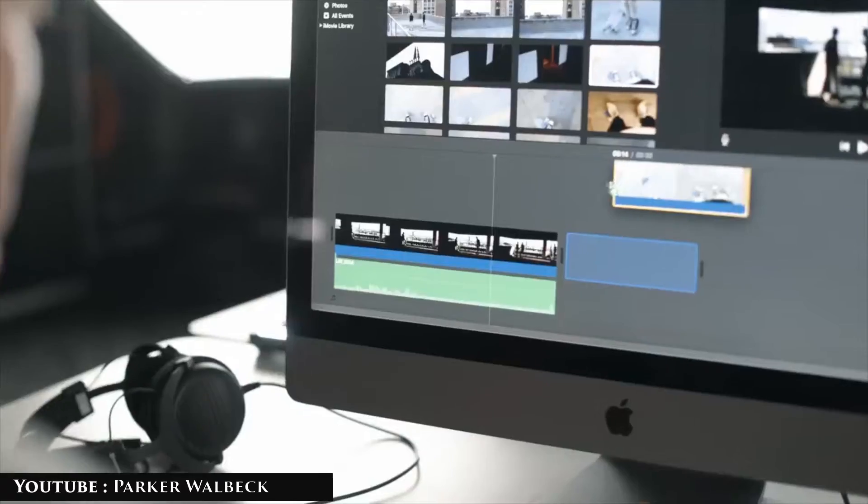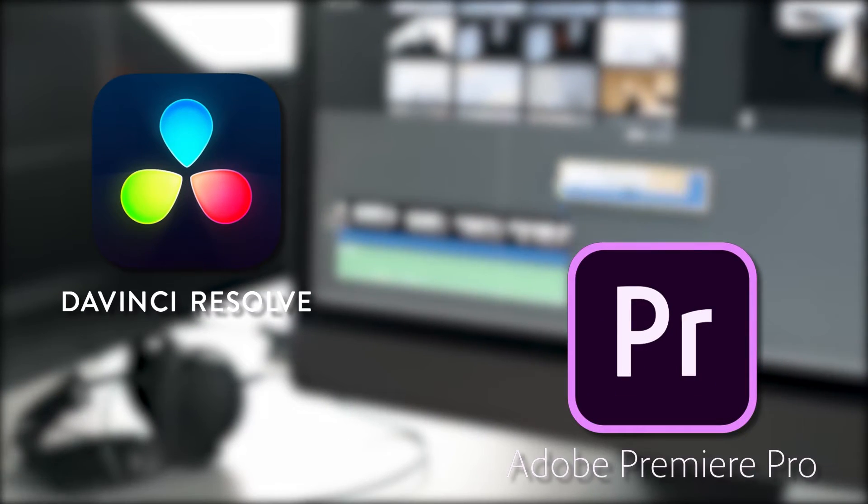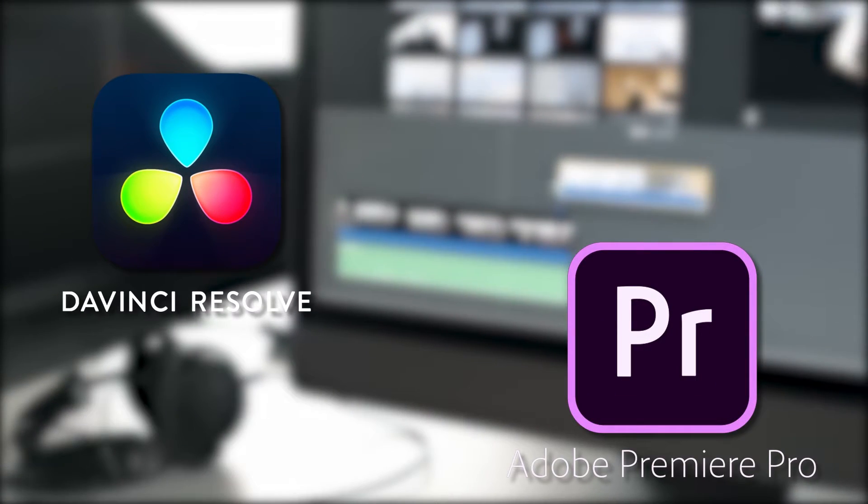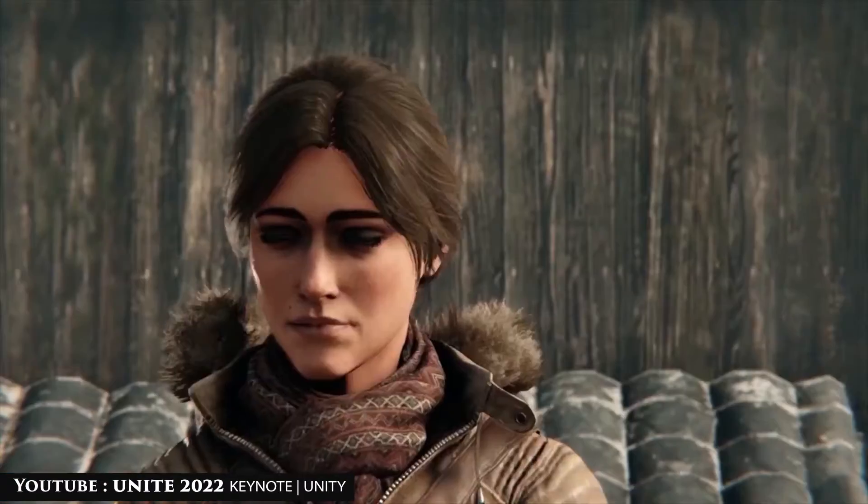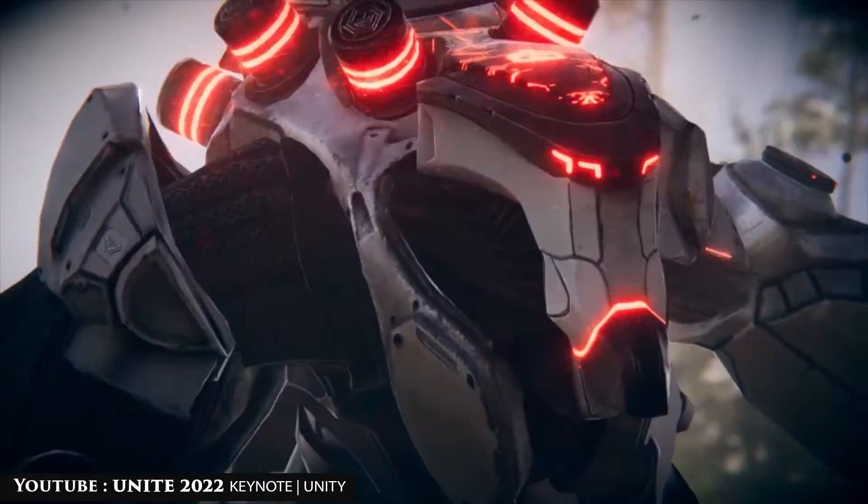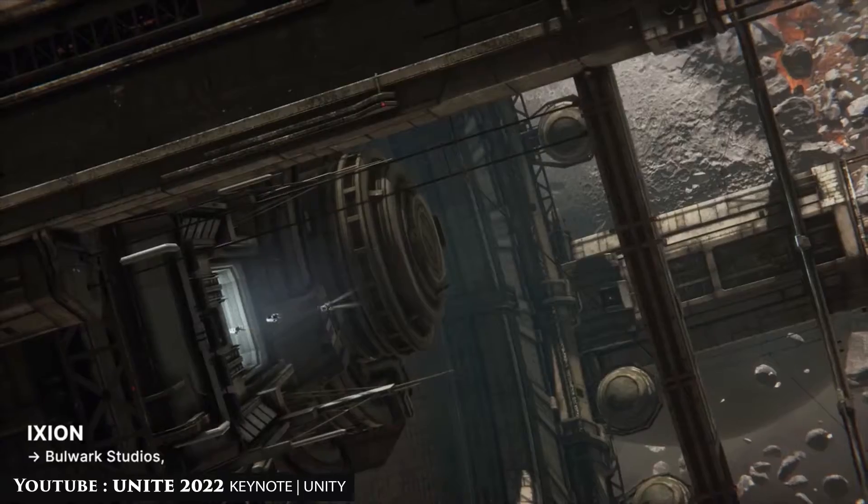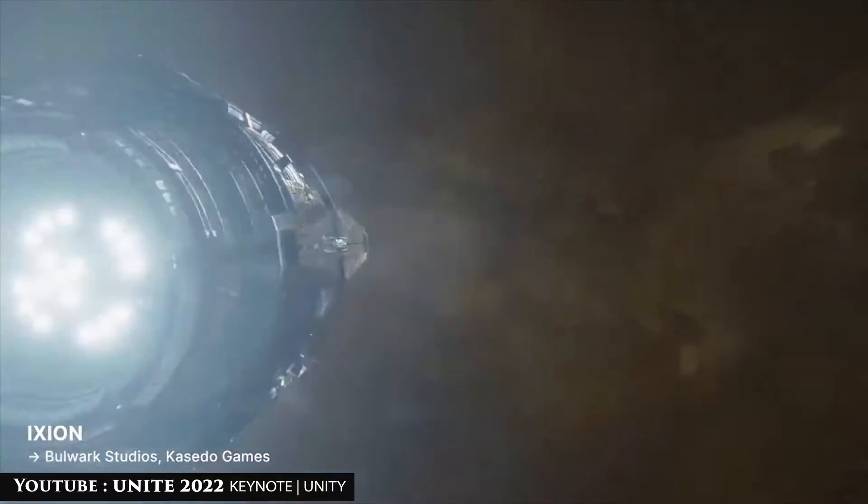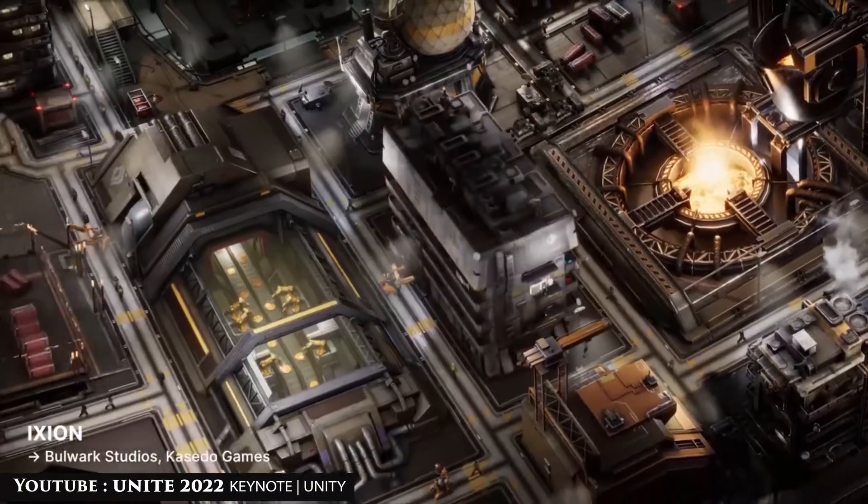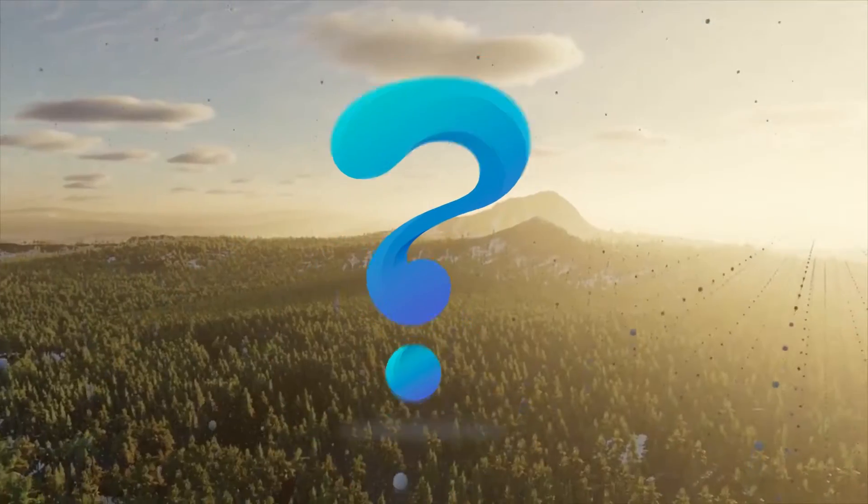Some applications like DaVinci Resolve and Adobe Premiere Pro are made particularly for this function, while others like Unity can perform it but it's not their primary function. Yet the real question is, is using the Unity engine to edit films a good idea?